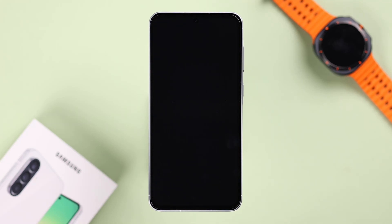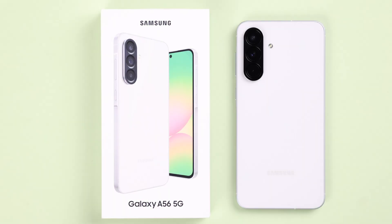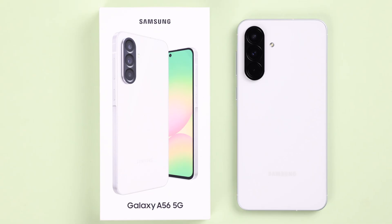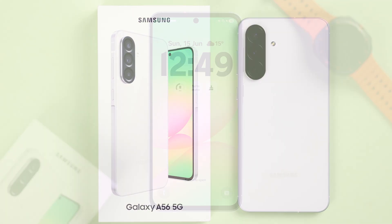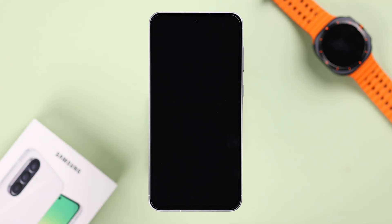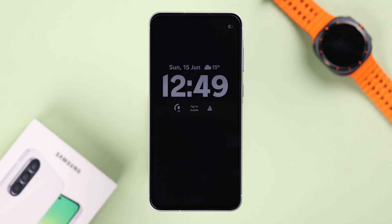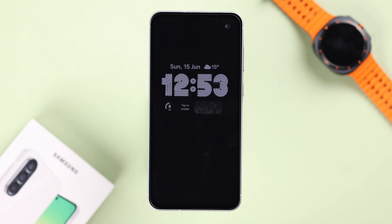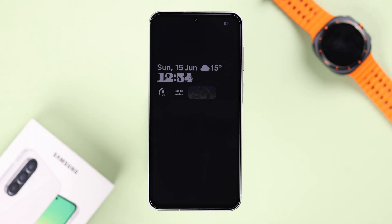Hey there! If you want to enable Always On Display on the lock screen of your Galaxy A56, in this tutorial we're going to show you how to turn on AOD and customize the clock style and add widgets as well, so stay tuned till the end.